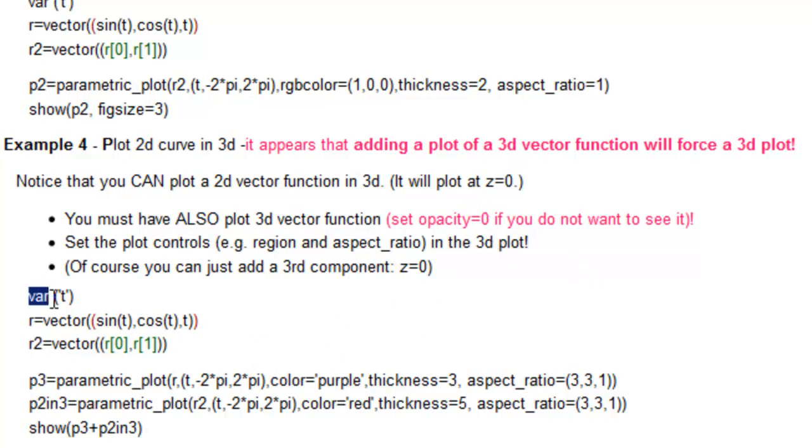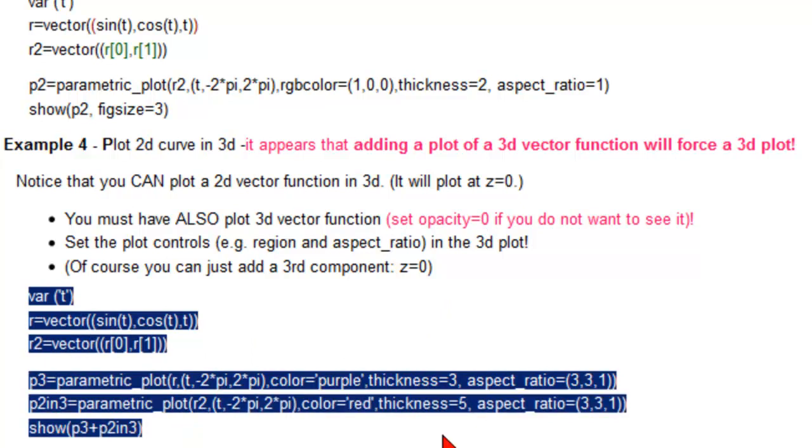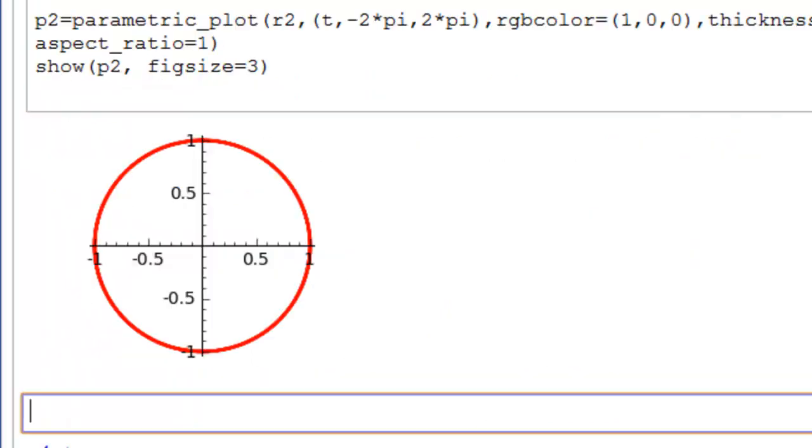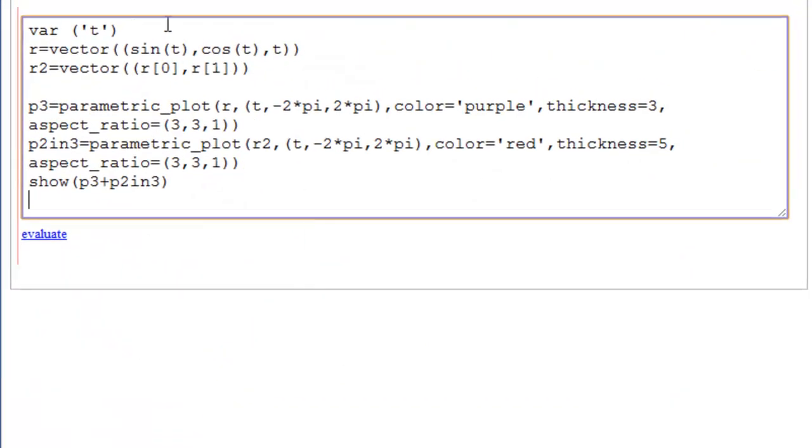Okay, let's copy all our directions here and go to our page. We'll declare a variable, our 3D vector function, the helix, our 2D vector function, the projection.